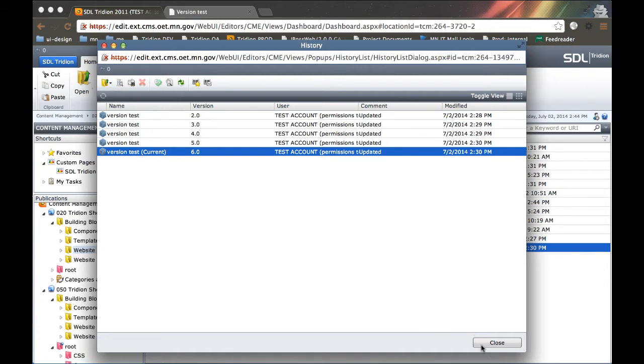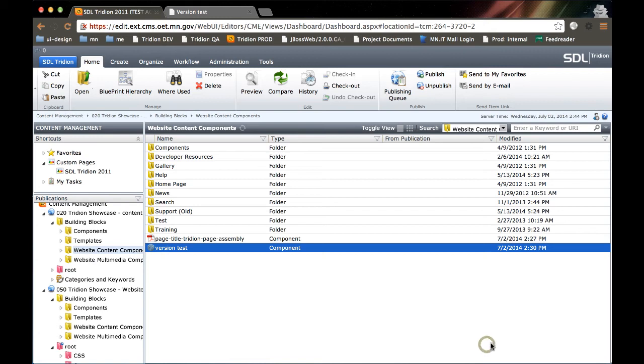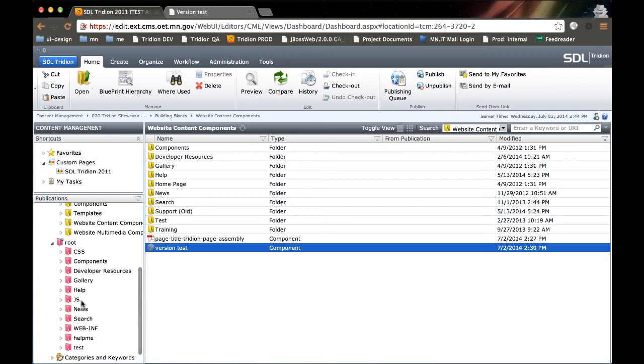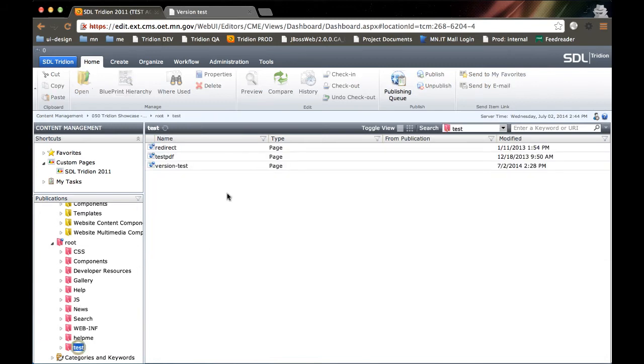So that's versioning. Versioning is a very powerful tool, but so is where used. Let's talk about that. We're going to talk about where used in the context of three different things: pages, media files like PDFs and images and Word docs, as well as regular content components.